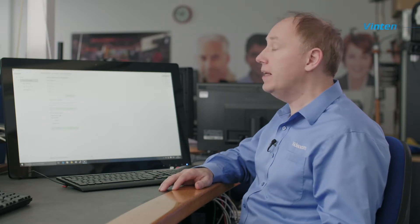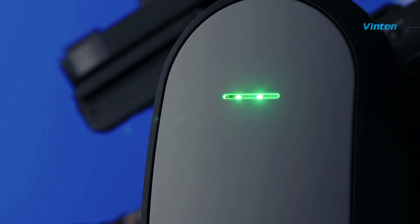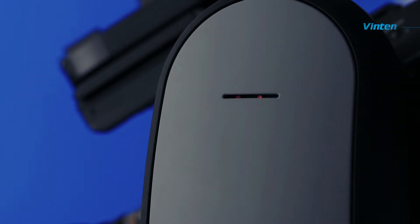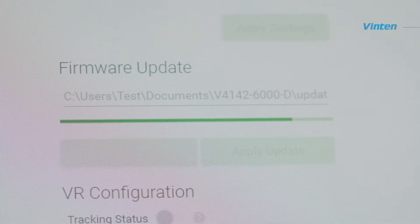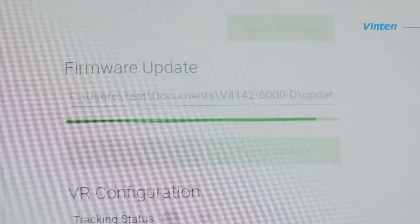At this point, you will notice that your Vantage starts to flash the LEDs in green. This will go on for about 45 seconds and it is important that you do not switch the Vantage off during that process.